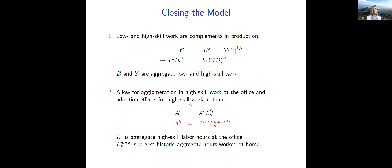We allow for agglomeration in high-skill work at the office and adoption effects for high-skill work at home. Total factor productivity at the office depends on fixed parameter a-bar_b and the amount of hours coming into the CBD raised to the power delta_b — which controls agglomeration economies. Total factor productivity at home depends on fixed parameter a-bar_h and the historical maximum number of hours worked at home raised to the power delta_h. The idea: even if you're not using Zoom as intensively post-pandemic, the fact that you became good at it during the pandemic means you didn't lose that productivity.